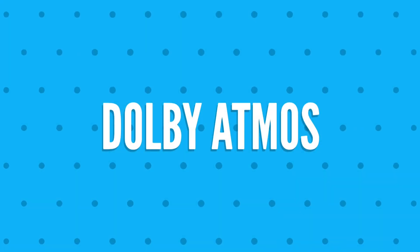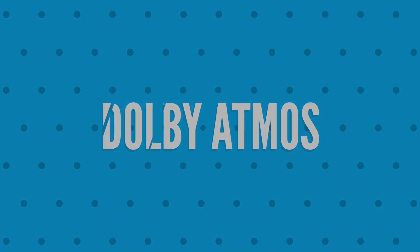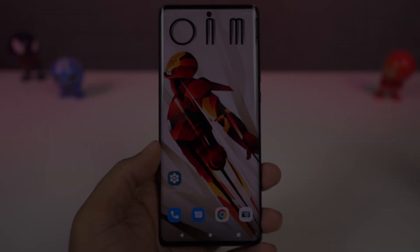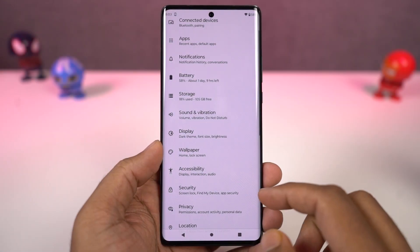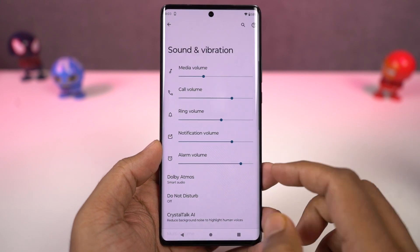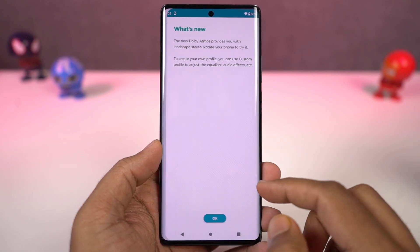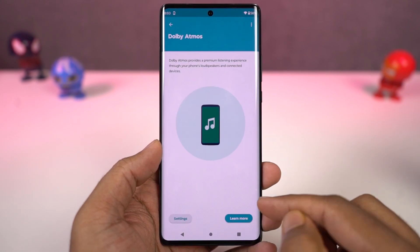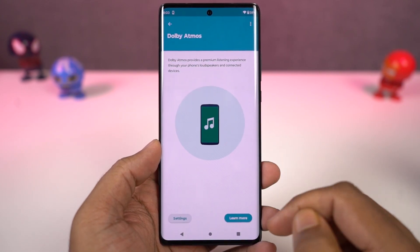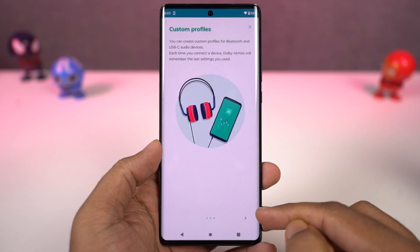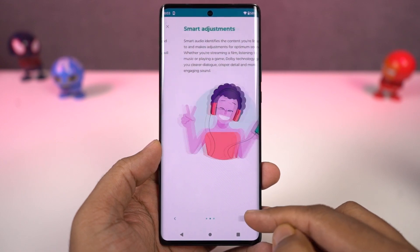This phone also has Dolby Atmos. It's enabled by default for the speaker. For the headset, you can turn it on or off. We have different categories, and you get a different audio experience for each category.